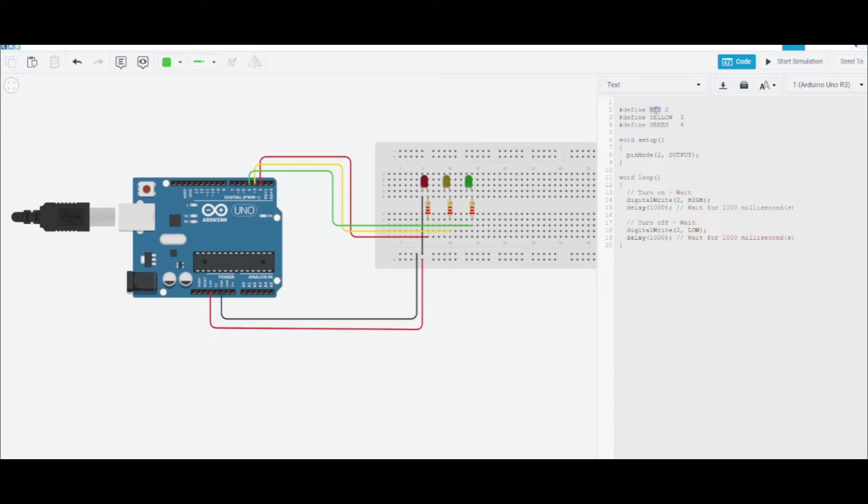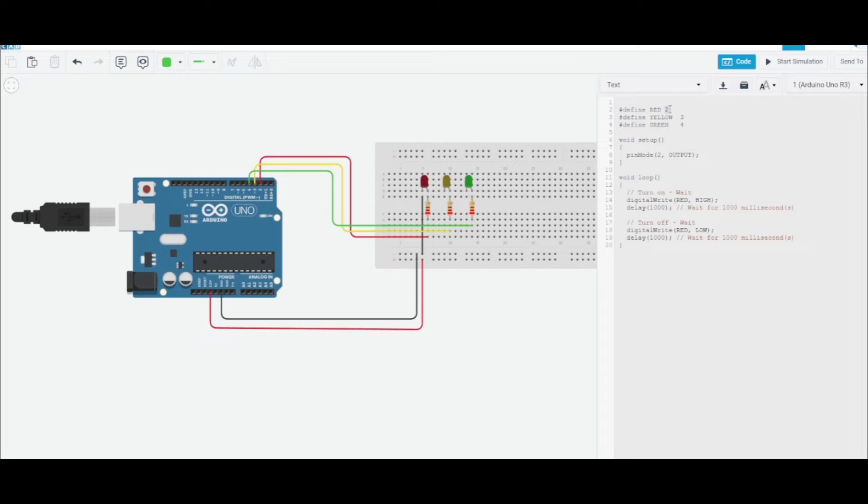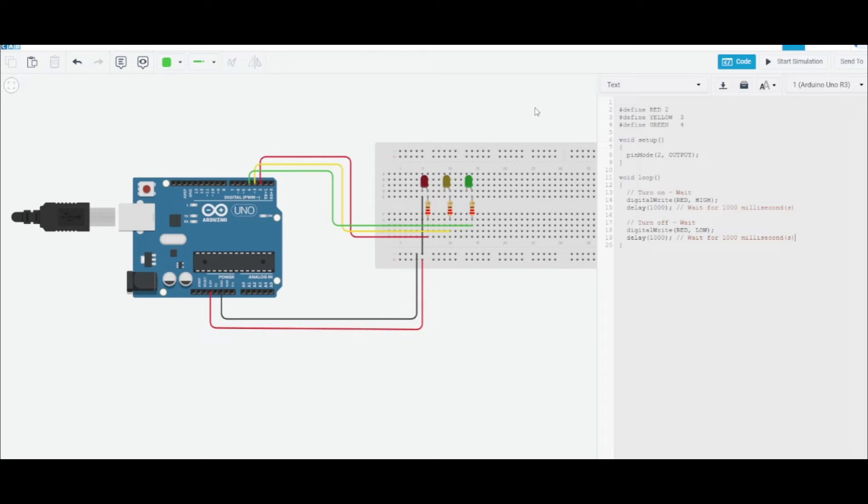If we type in red, the compiler is gonna go and find all these reds and put in two for us. So I can just do red, yellow, and green instead of two, three, and four for the pins, which makes it a little bit more intuitive.